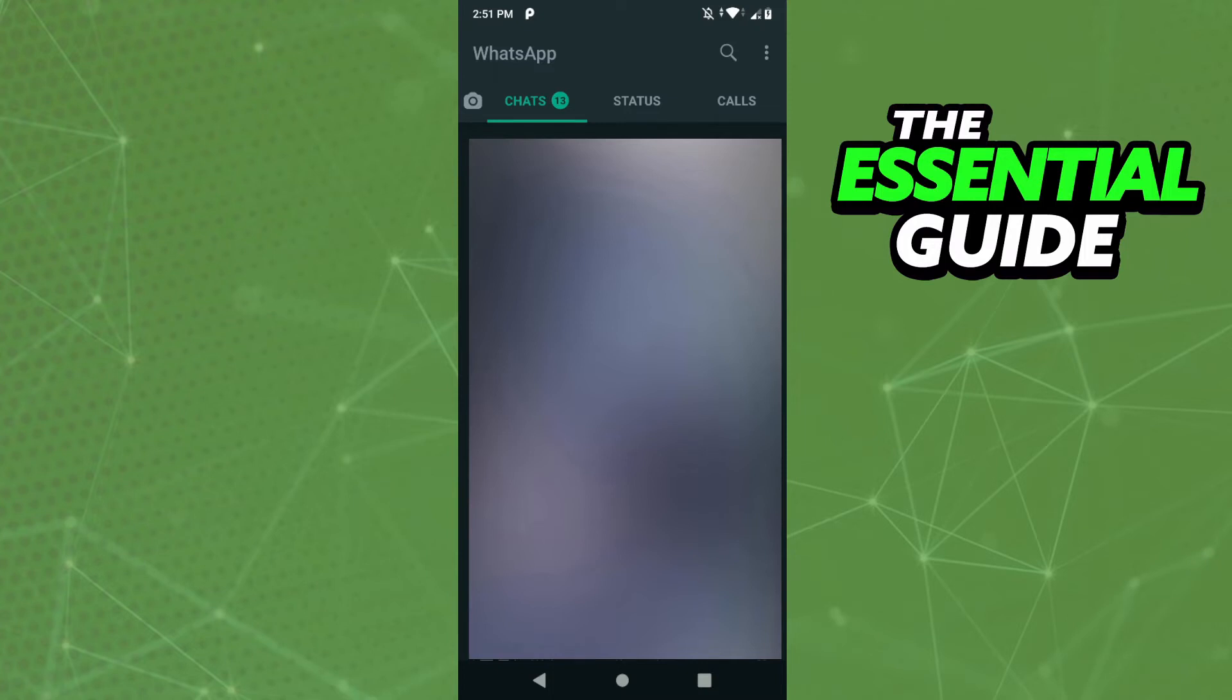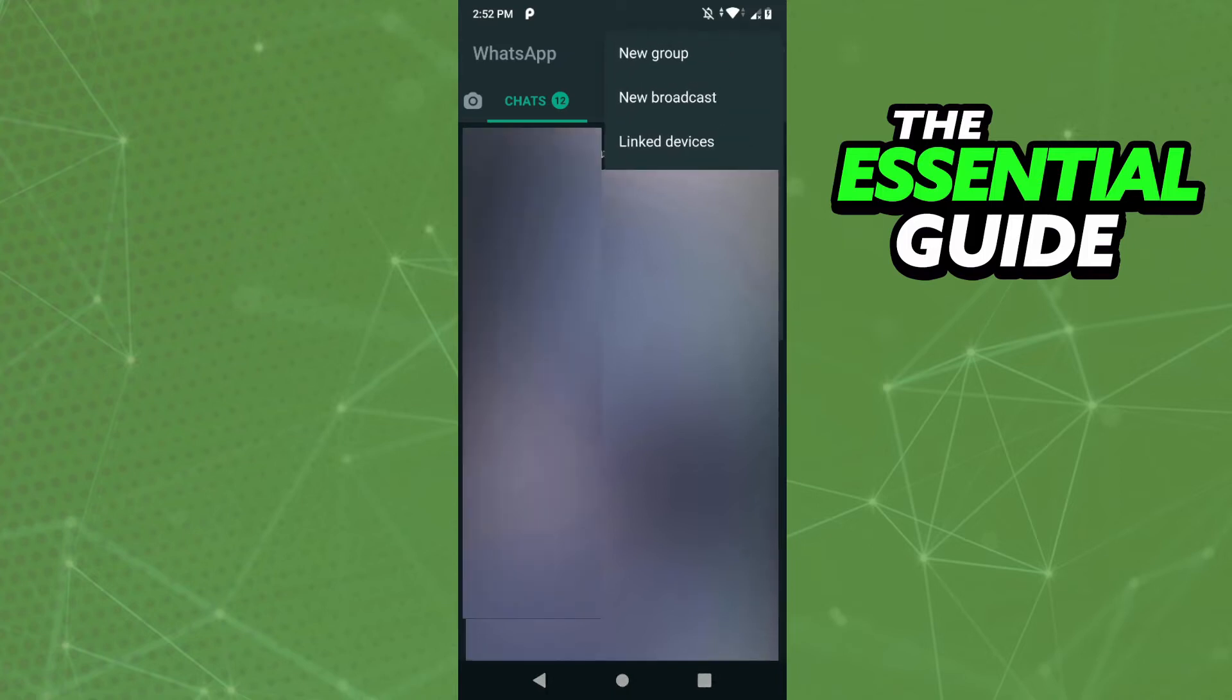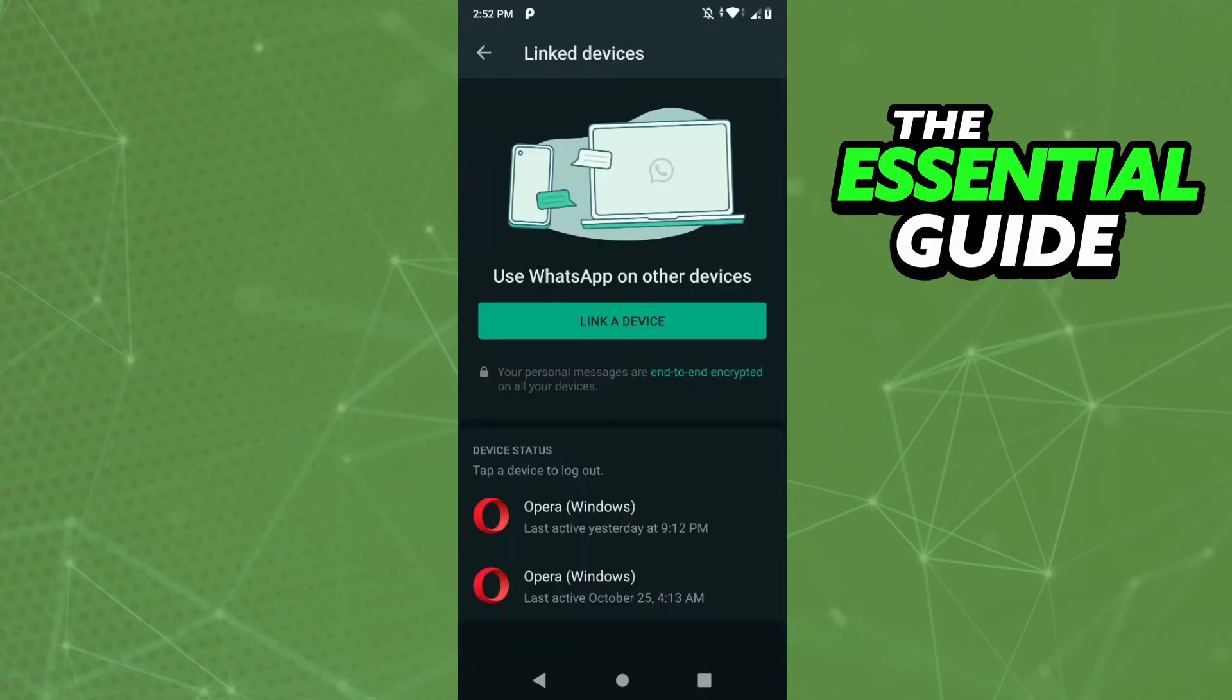So the first step is very simple. Right here in your WhatsApp app, you just click the three dots in the top right corner. After that, you see the option 'linked devices,' so you just click here. And after that you see the option 'link a device,' so just click here.